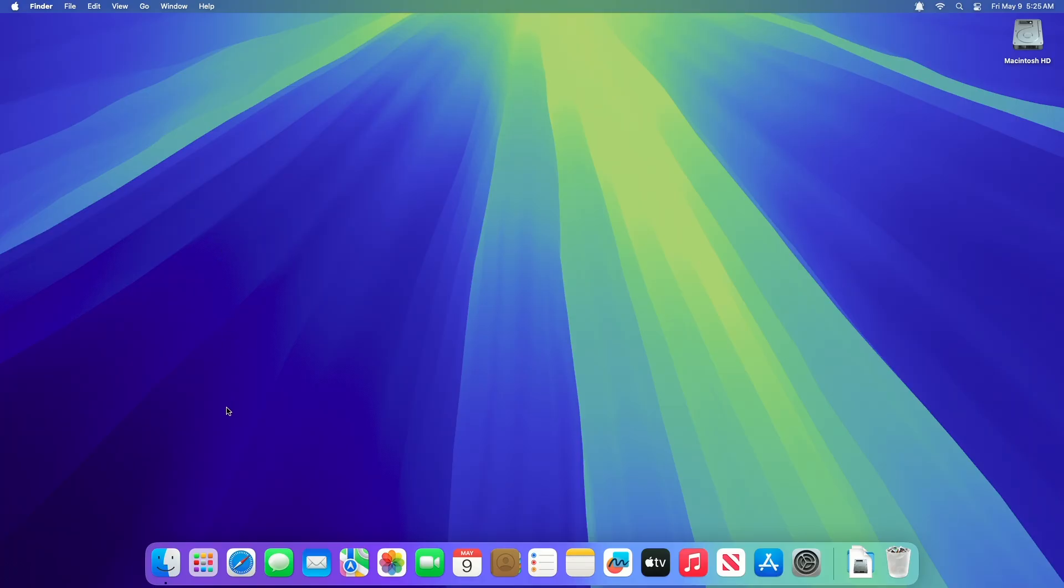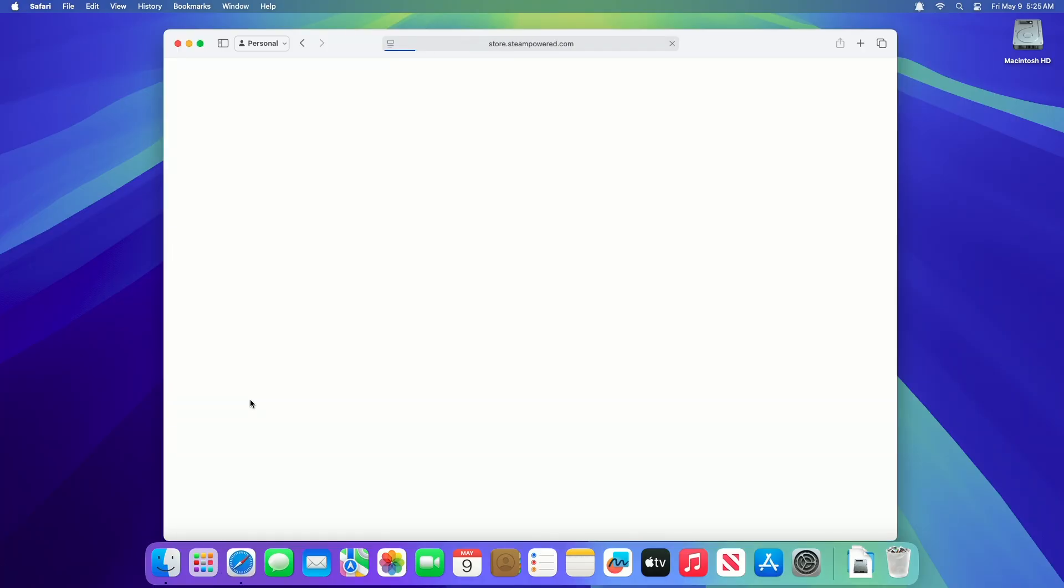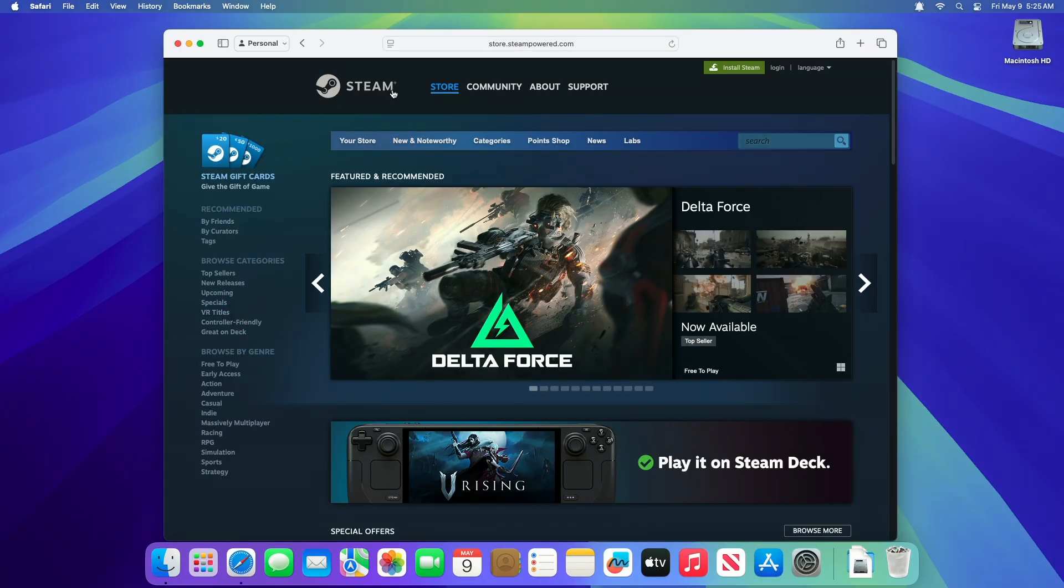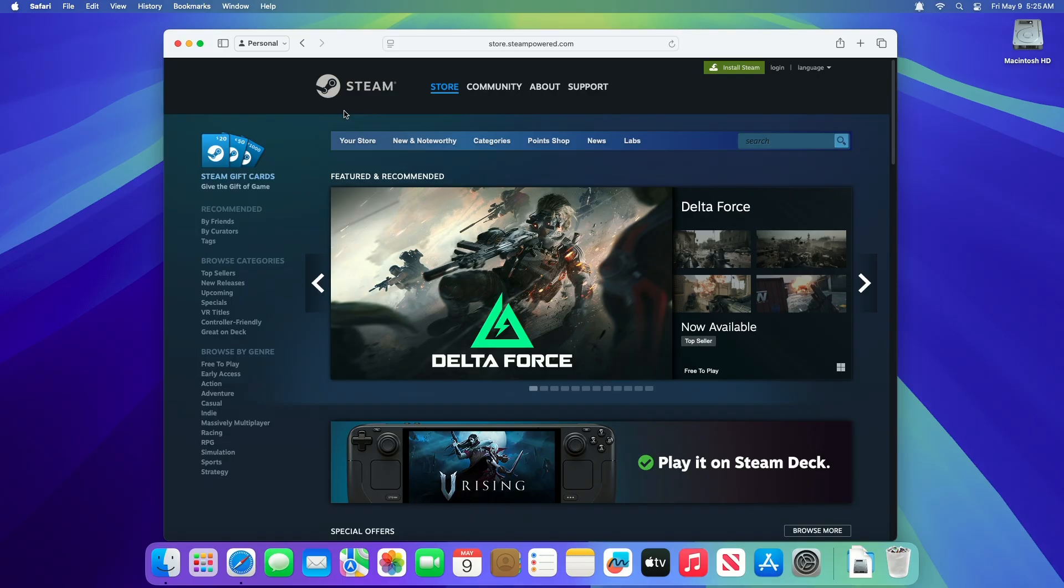Steam is a leading digital distribution platform for video games, offering a vast library of titles, community features, and seamless updates. Installing Steam on macOS is a straightforward process that allows Mac users to access thousands of games optimized for their system.